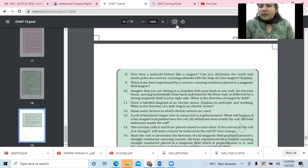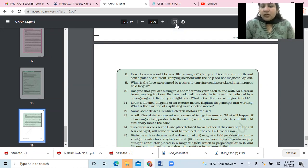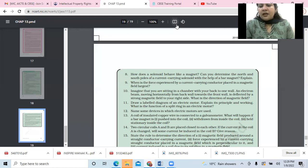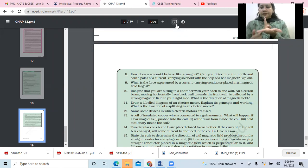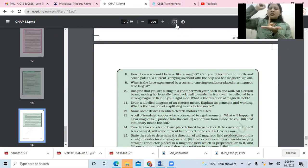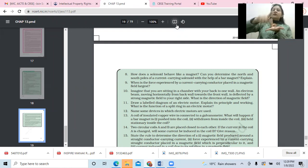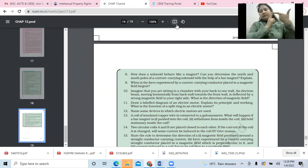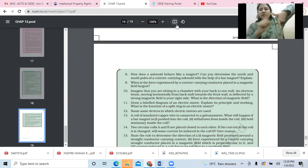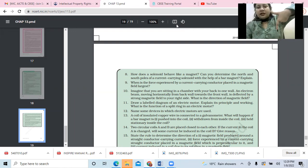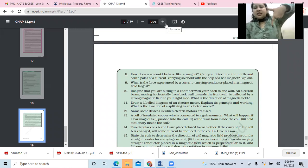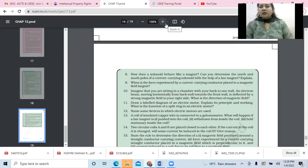Question 10: imagine you are sitting in a chamber with your back to one wall. An electron beam moving horizontally from the back wall towards the front wall is deflected by a strong magnetic field to your right. What is the direction of the magnetic field? Applying Fleming's left-hand rule — since the electron beam moves front-ward, conventional current is backward; the force is to the right; therefore the magnetic field is in the downward direction.